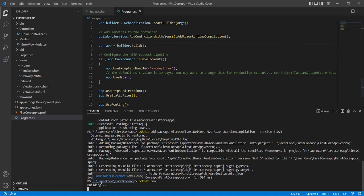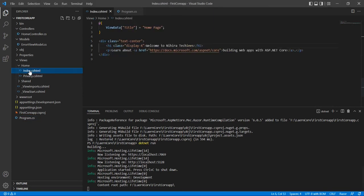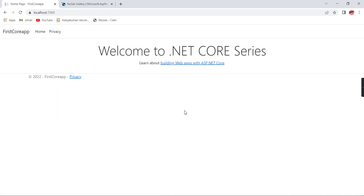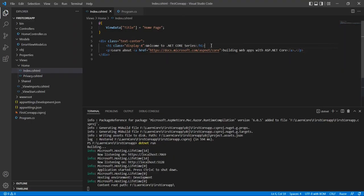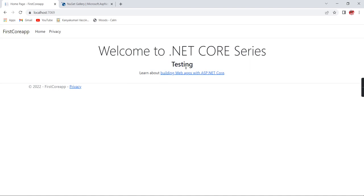The build is in progress again. The build is completed. Our application is loaded. I am trying to make some changes to the same home page — changing 'Welcome to Negra Techies' to 'Welcome to .NET Core Series'. After saving and refreshing the screen, the changes are instantly reflected. I'm adding one more tag — 'testing' — and it's also reflected immediately. This is all about creating an application using the command prompt and doing changes using Visual Studio Code.